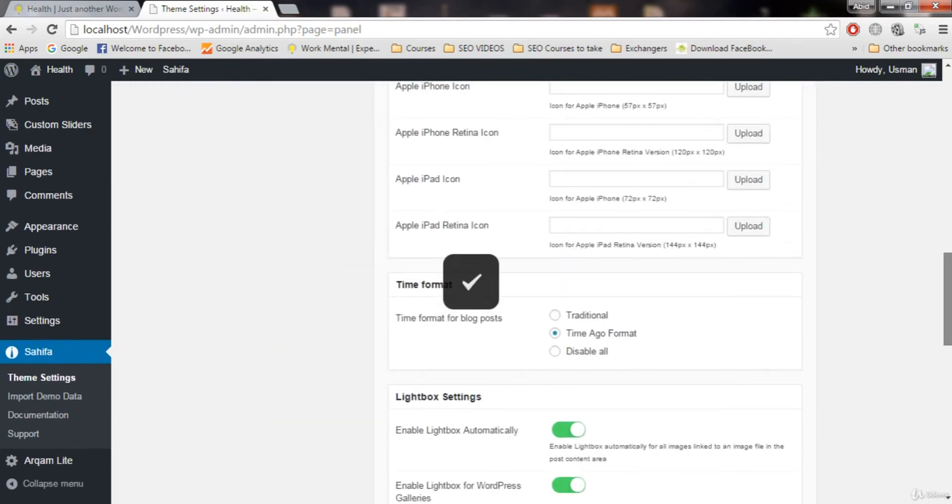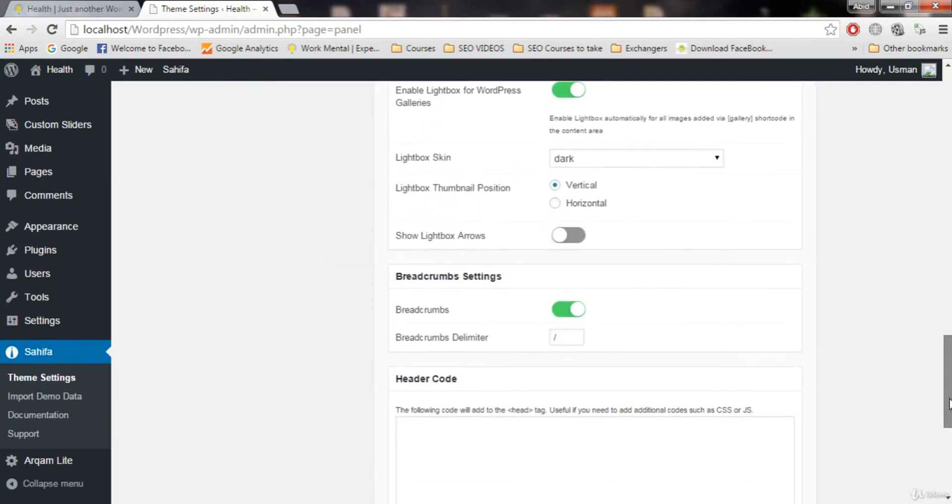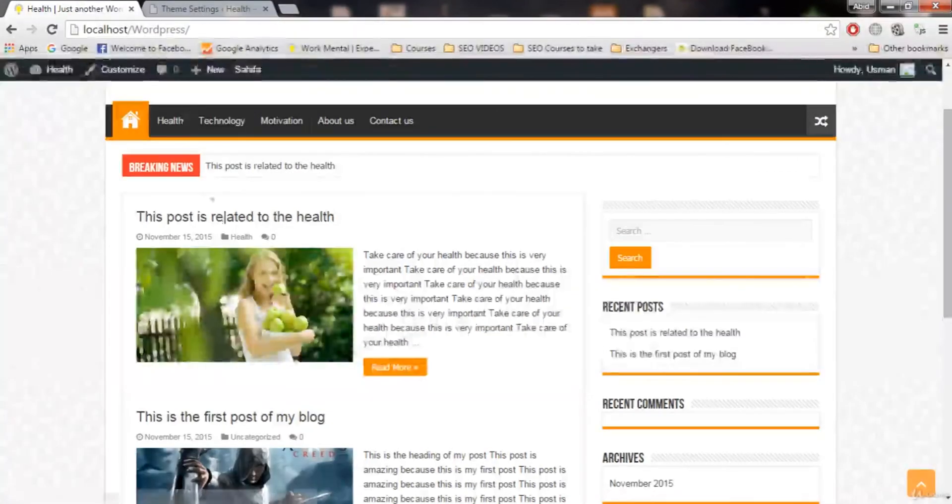So keep it time ago format. Let's save changes. Let me see what else we have in here to cover. Next thing is breadcrumbs.